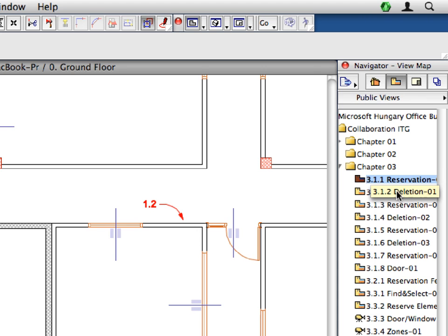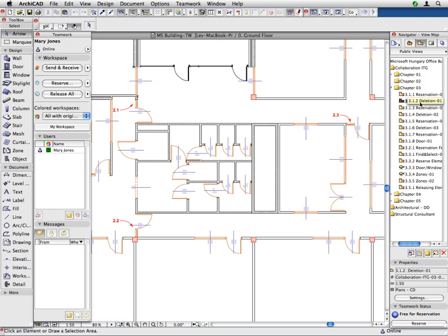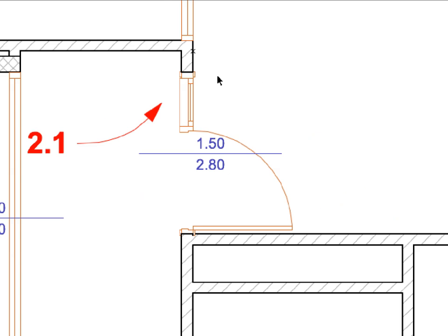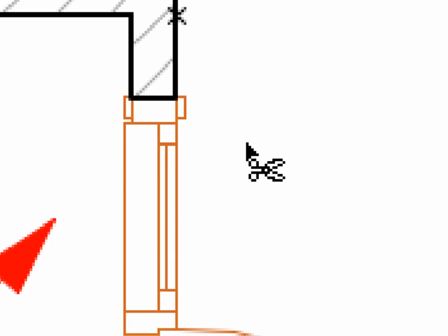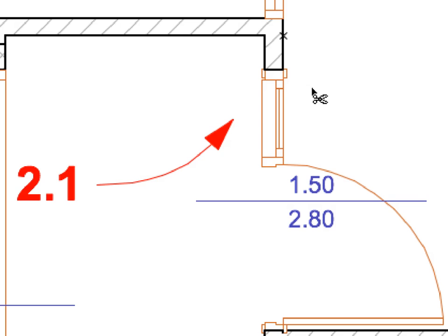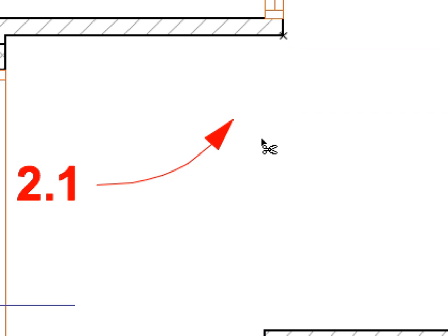Double-click to activate the 3.1.2 Deletion 1 preset view, located in the Chapter 3 folder of the Navigator View Map. Press and hold down the Control key on Windows or the Command key on Macintosh. Notice that when you press down the Control or Command keys, you will see the cursor shape change to the Scissors shape, signaling that you will now trim the elements you click on. Click the wall near the point of Label 2.1 to trim the wall segment which falls between the two closest intersecting walls. Now we have deleted a segment of the wall, and also the door which was inserted into this wall segment.